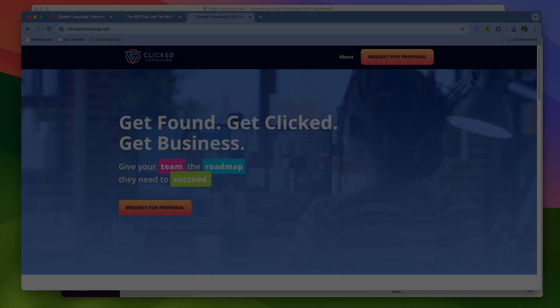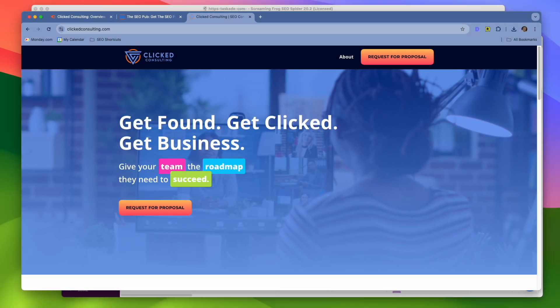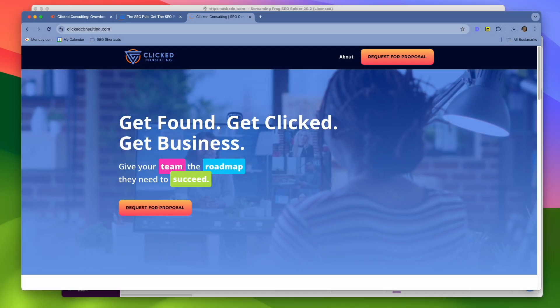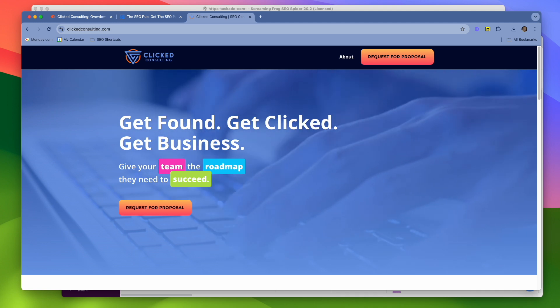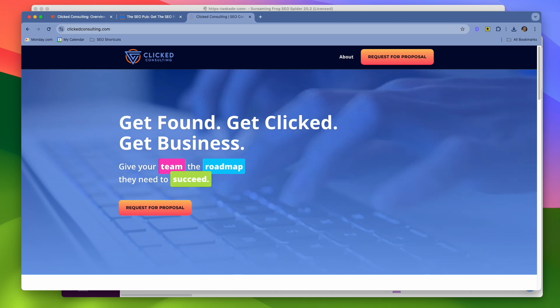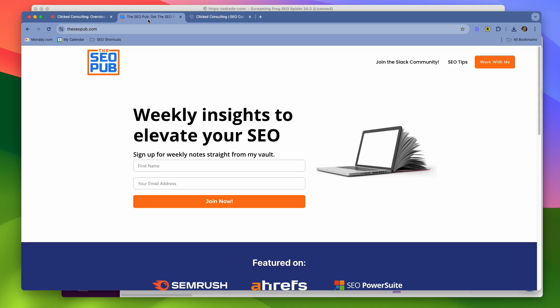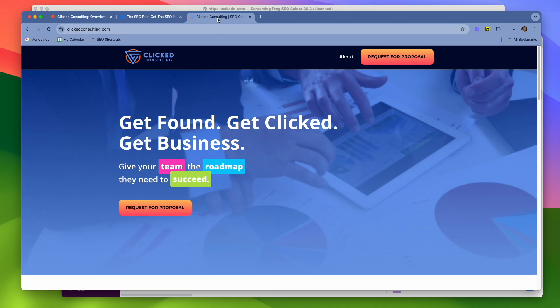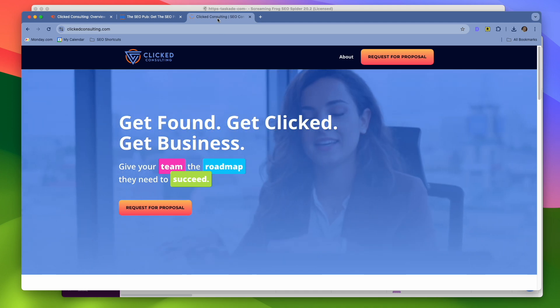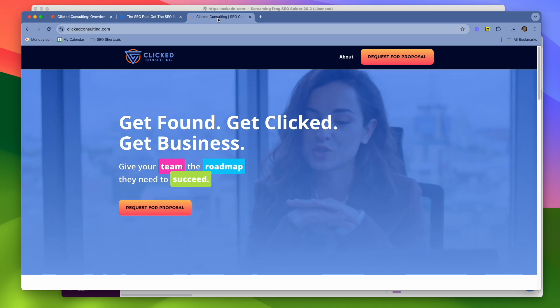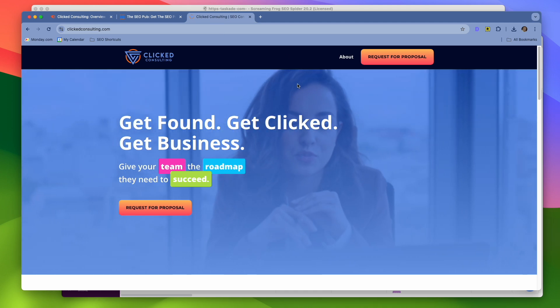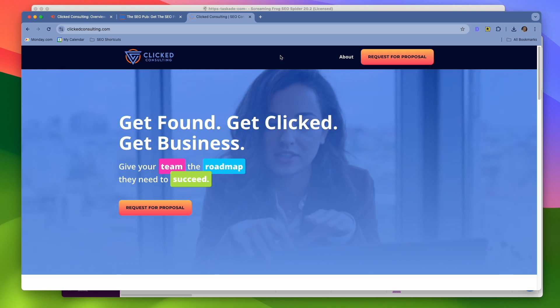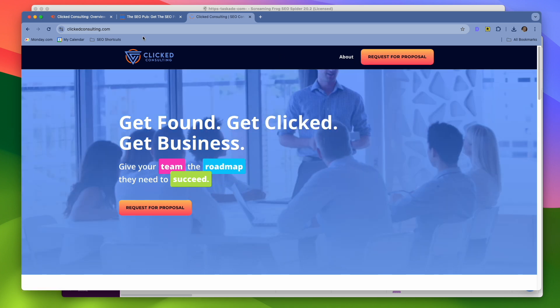So you're getting started on a project with a website audit and you're not quite sure where to begin. In this video today, I'm going to show you my three favorite website audit tools. Before I dive into that, make sure you head over to theseopub.com, sign up for the newsletter there where I send out tips like this every single week. And if you're interested in how I can help your business grow, head over to Click Consulting, hit the request for proposal button and get that process started there.